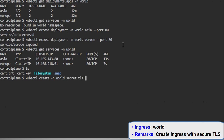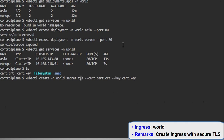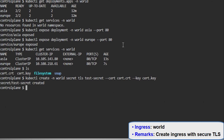Now creating a secret of type TLS using a certificate and key to protect the traffic through TLS. Now configuring the TLS secret, giving the name 'test-secret' to the TLS secret.